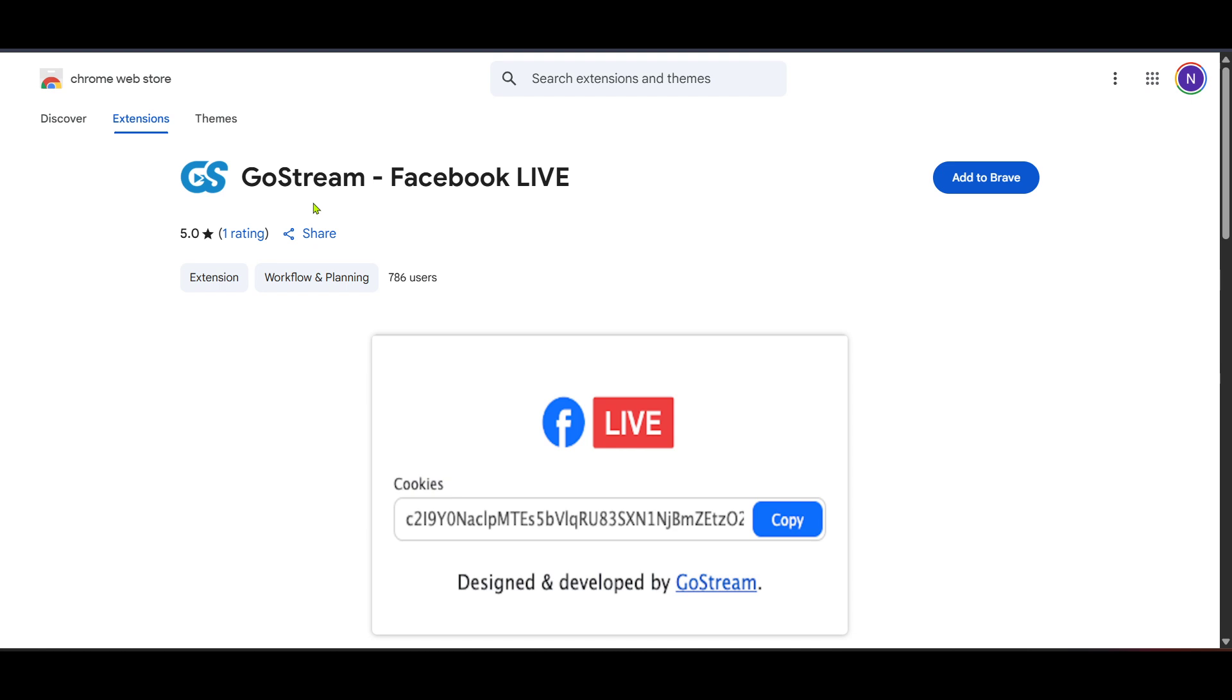Make sure to check all settings, audio, video and give your stream an engaging title to draw in viewers.